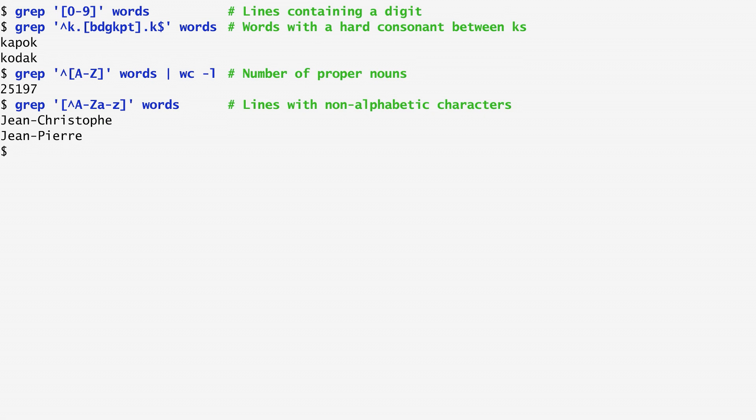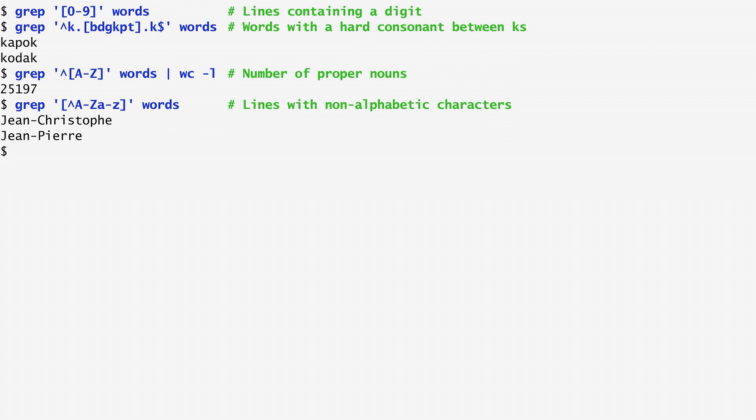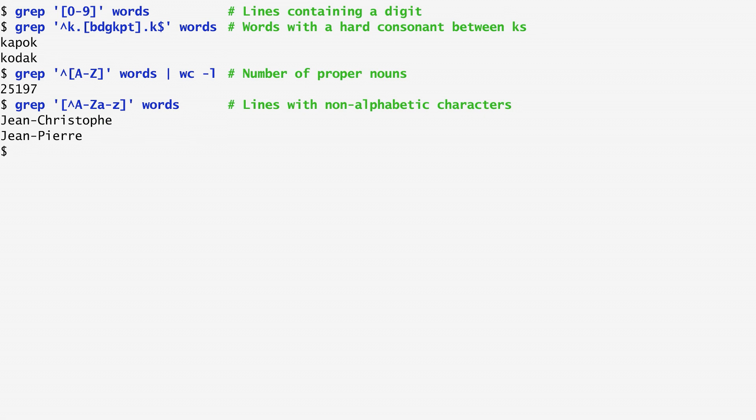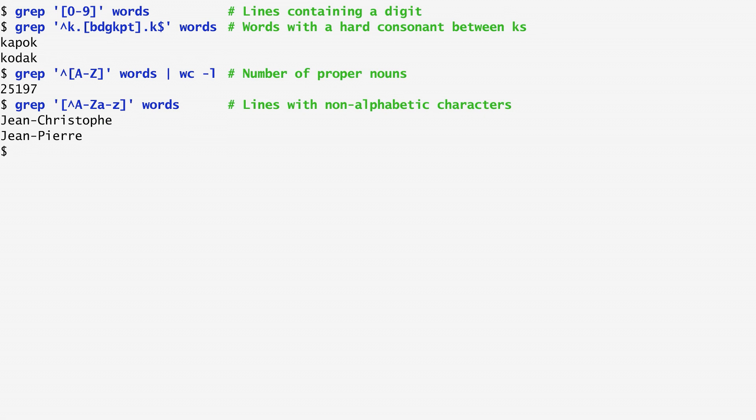Within square brackets, we can also specify the name of a character class name, enclosed in colons, and another pair of square brackets. This corresponds to the set of all characters belonging to that class. Standard character classes include alphanumeric or alphabetic characters, blank characters such as space and tab, digits, space characters, and uppercase characters. For instance, the class space represents the space characters, the tab, the newline, the vertical tab, the space, and so on.